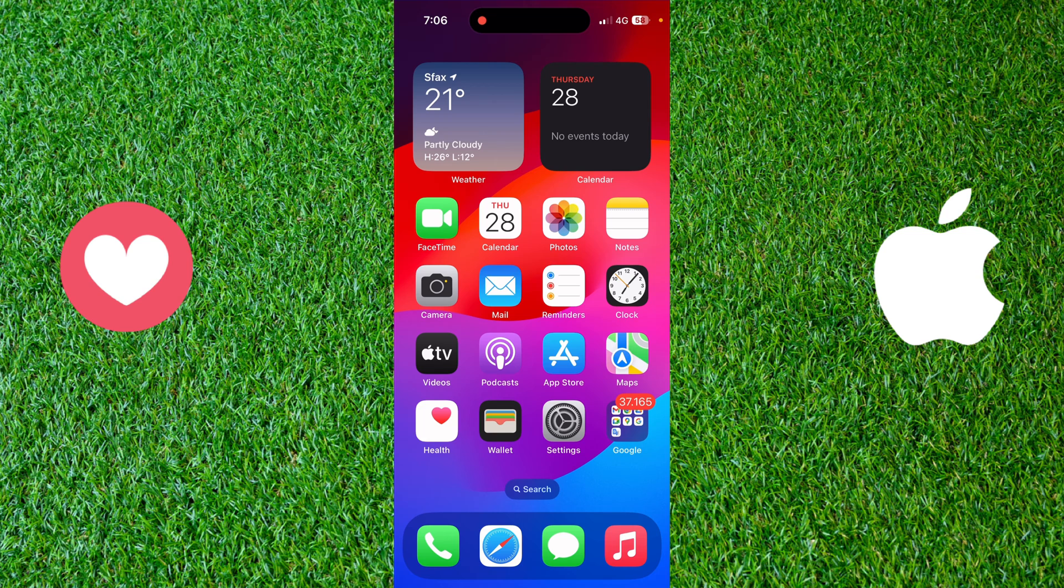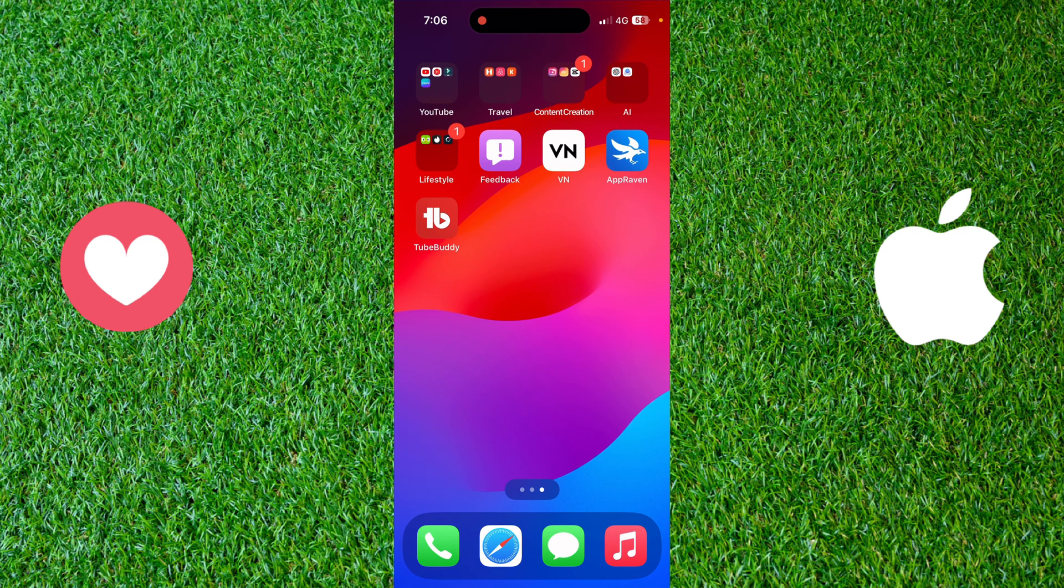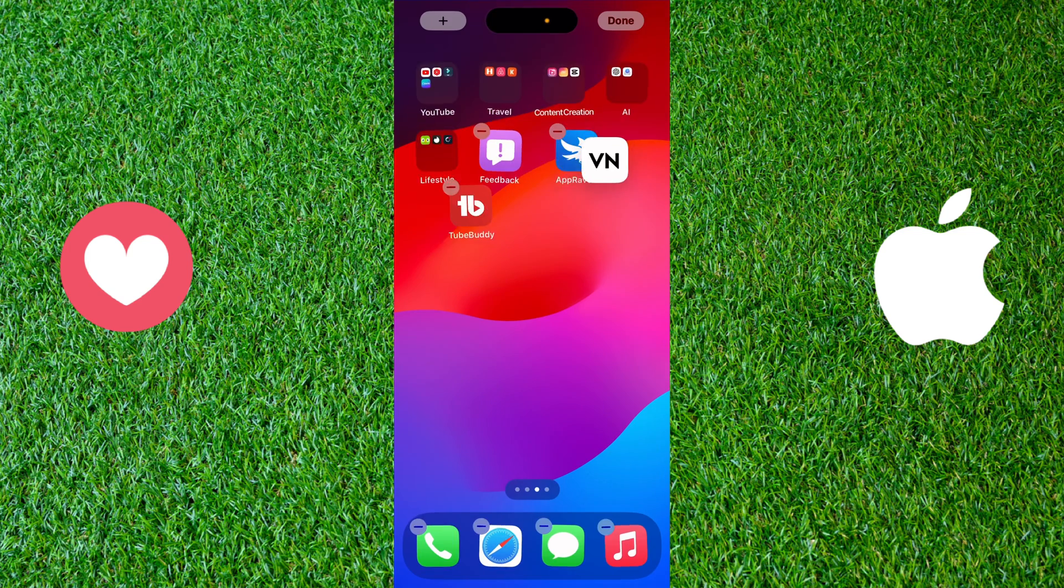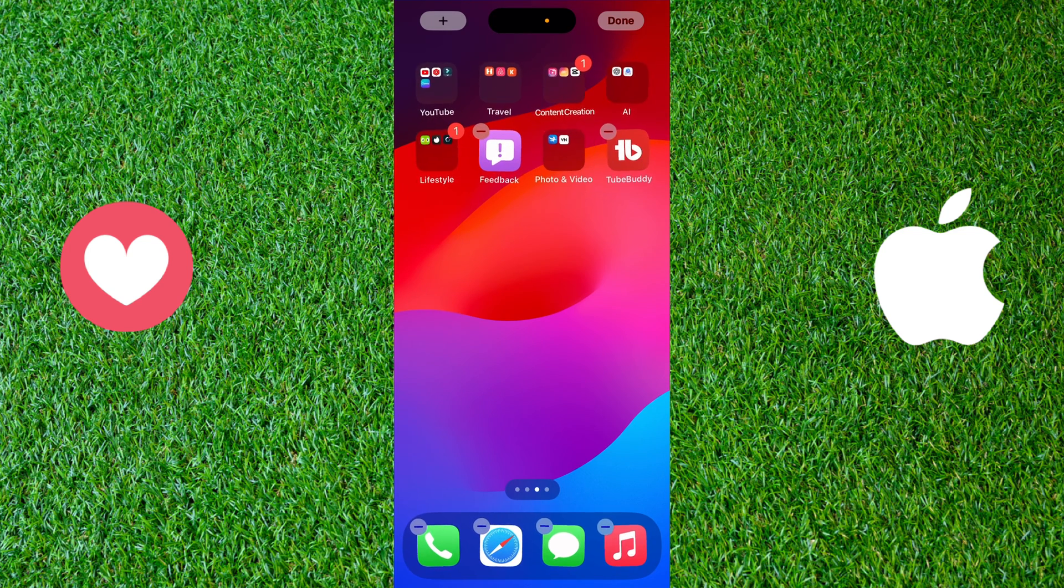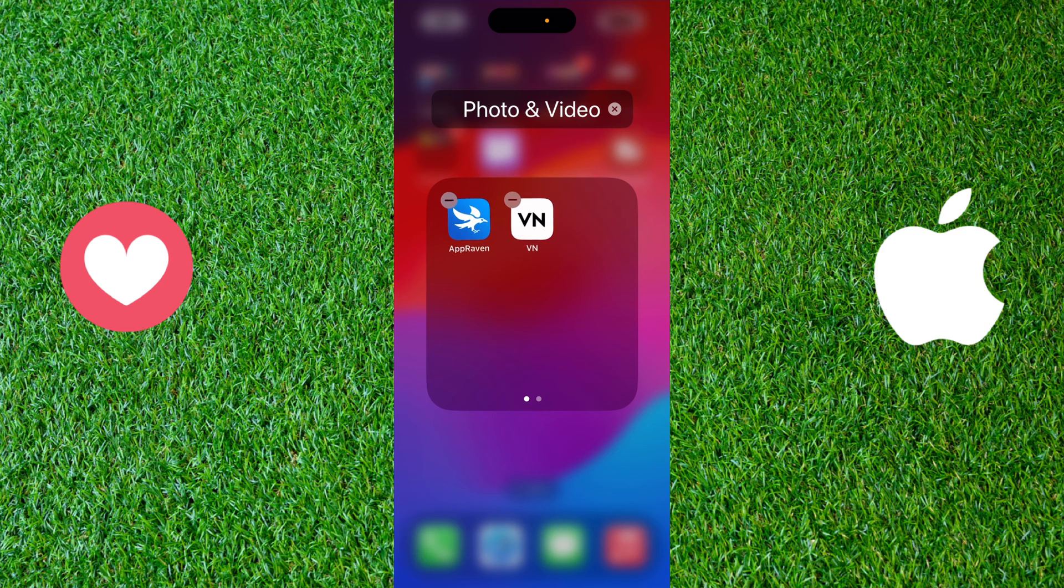Sometimes when you're trying to move an application, for example like VN, to another place, you end up accidentally putting your application in the same folder with another app.